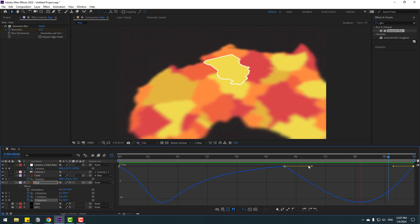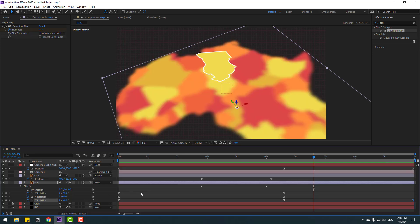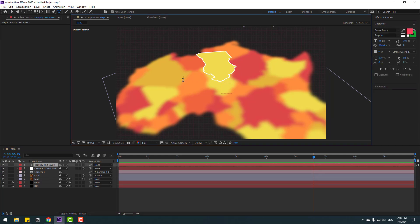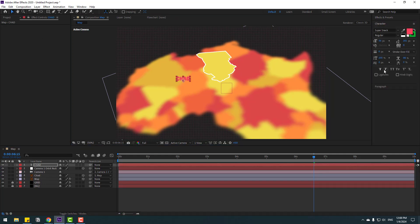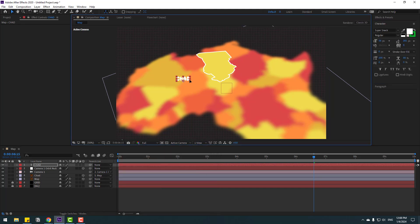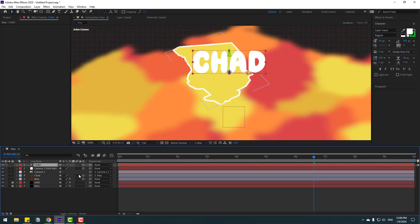Back to keyframes — close these settings and go to the text tool. Type 'chat'. Click the selection tool, go to color and change it to white, then move it into position. Click the 3D icon and link the text layer to the chat layer.